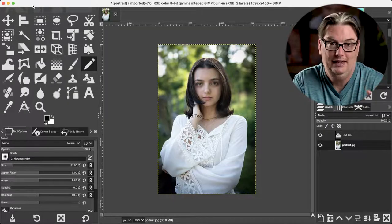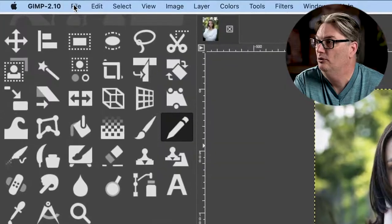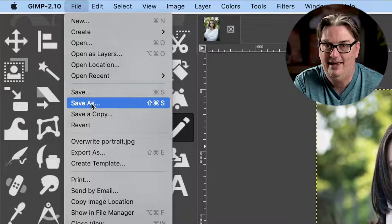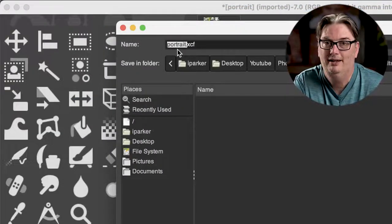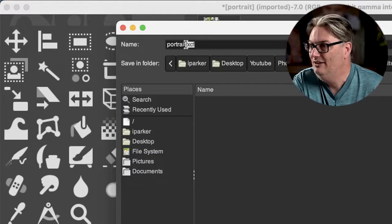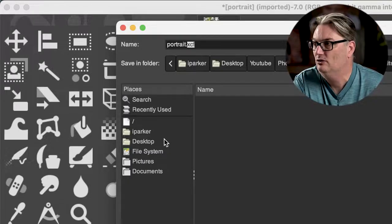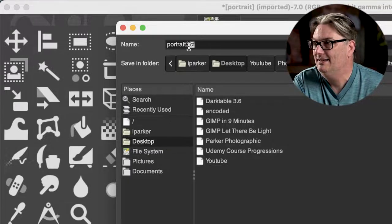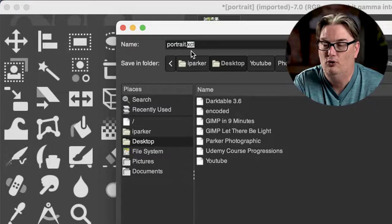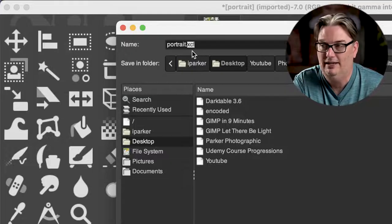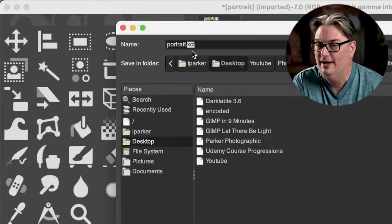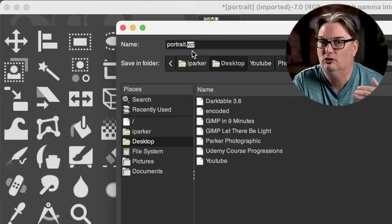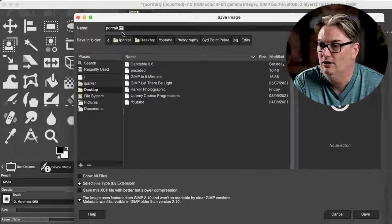To save all your layers, you're going to need to go up to File and select Save As and make sure you type in the name of the file you want here. And then by default, if it already has layers, it's going to add the XCF file format to the end of your name. So make sure you don't remove that or change it, otherwise your layers will not be saved.